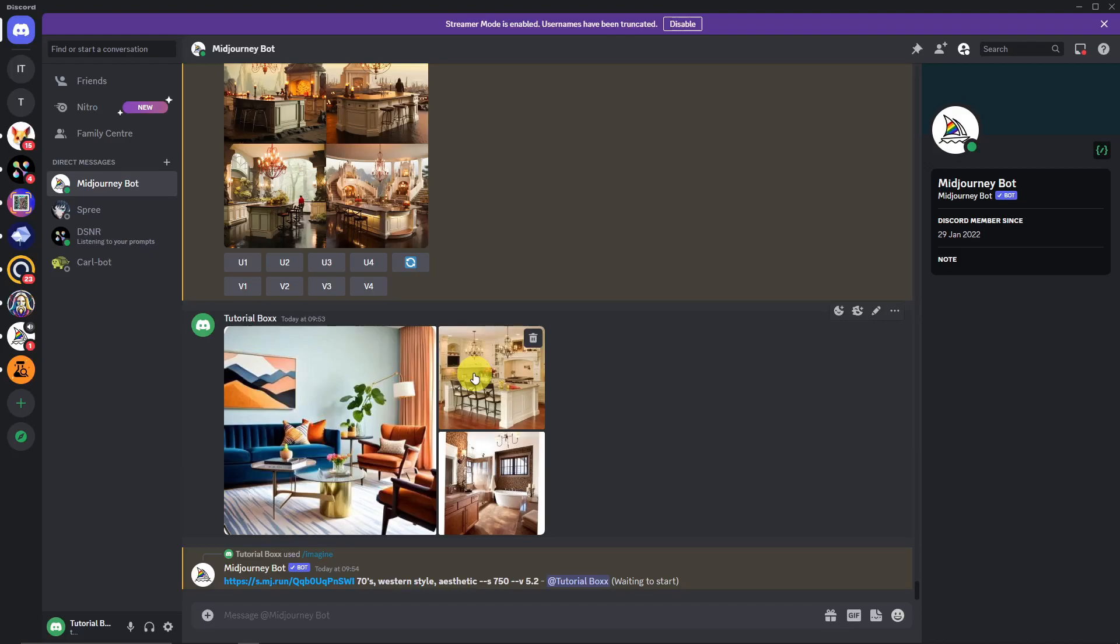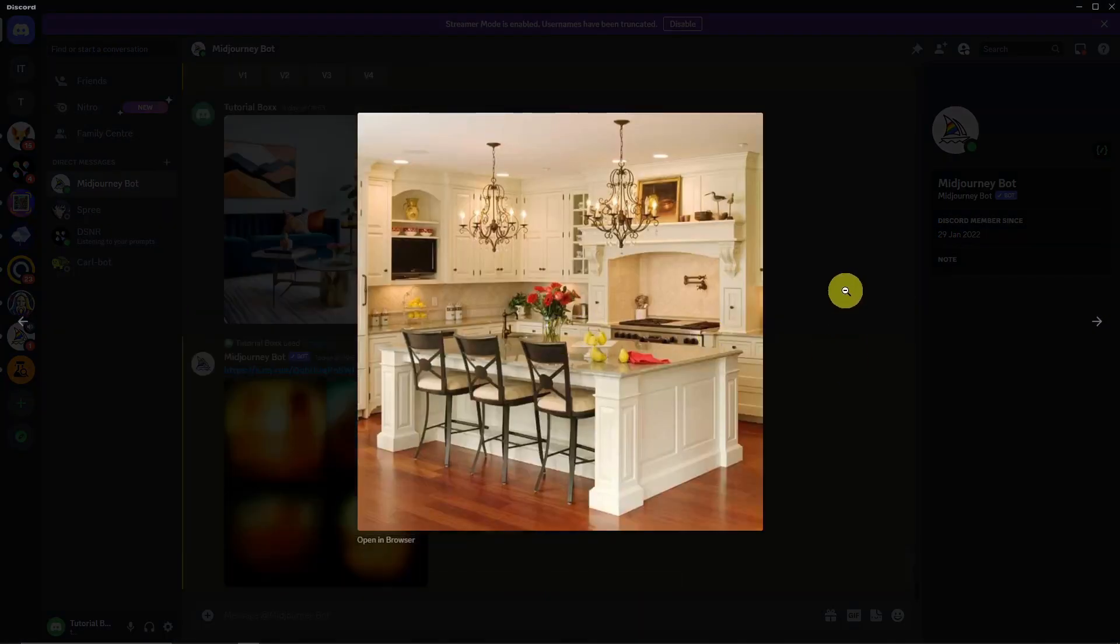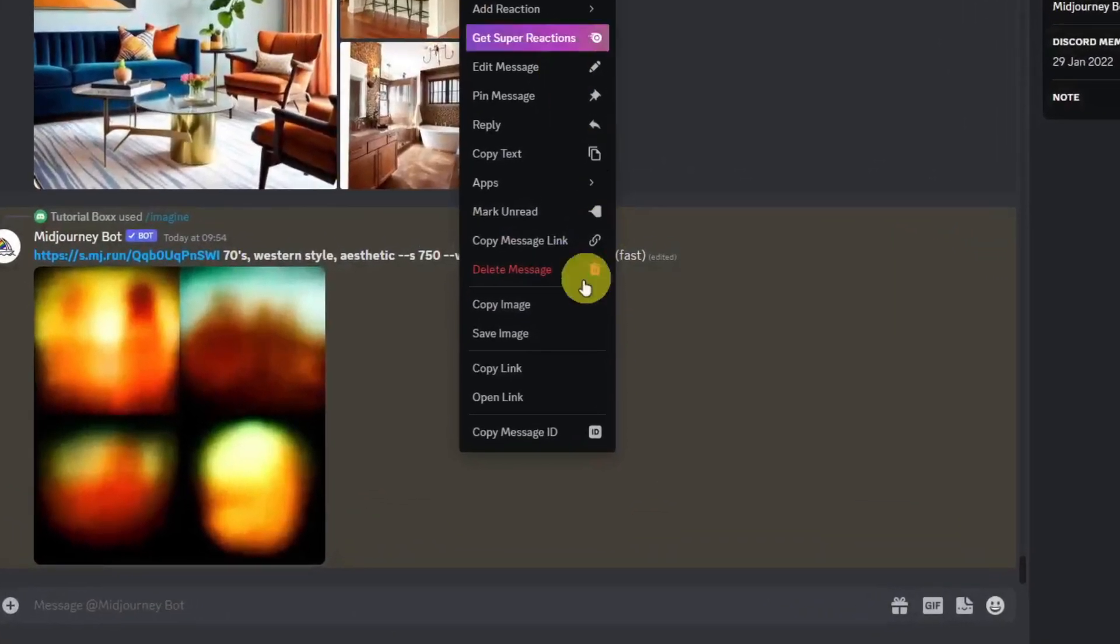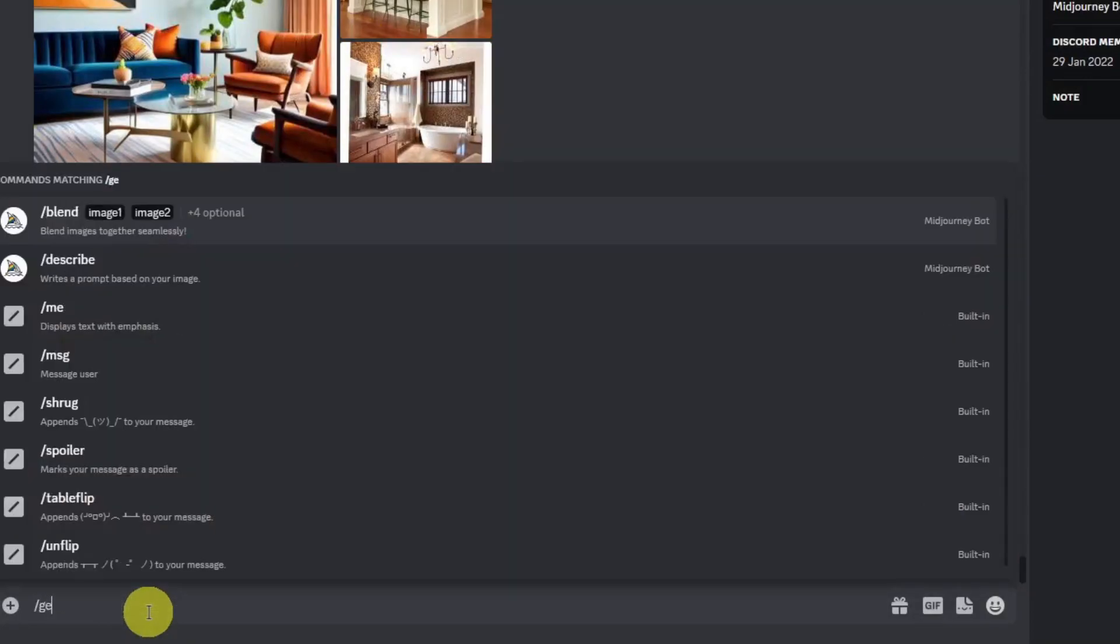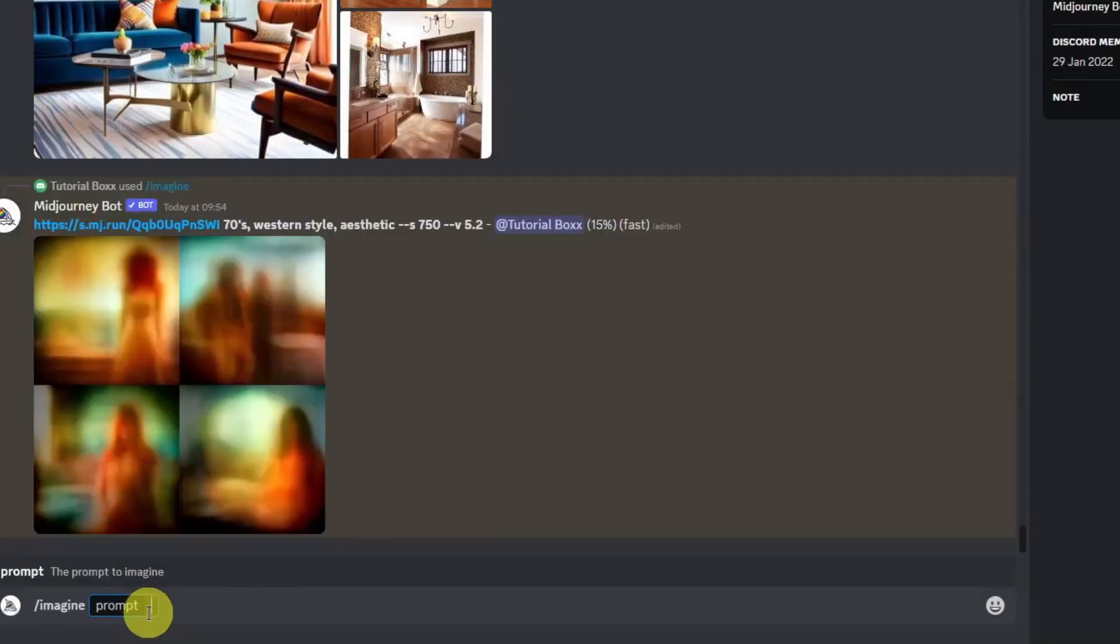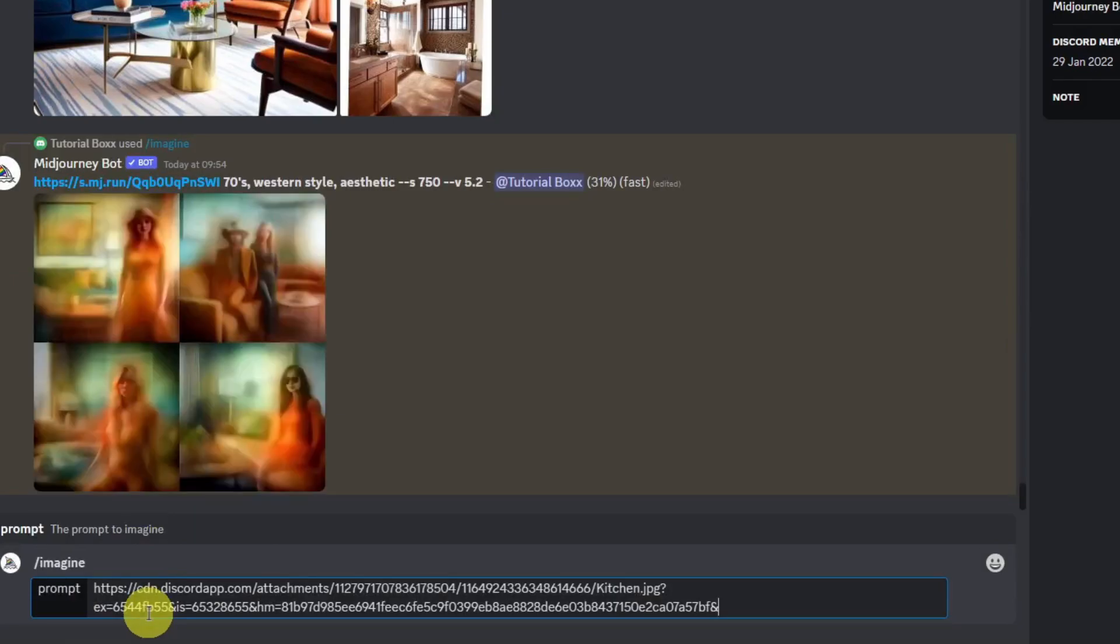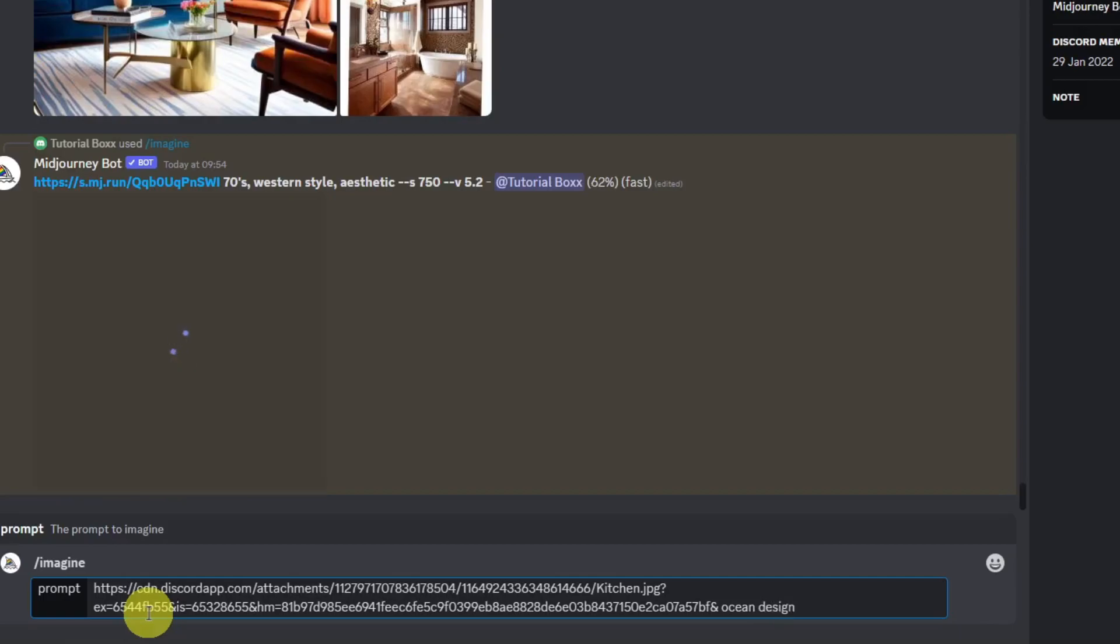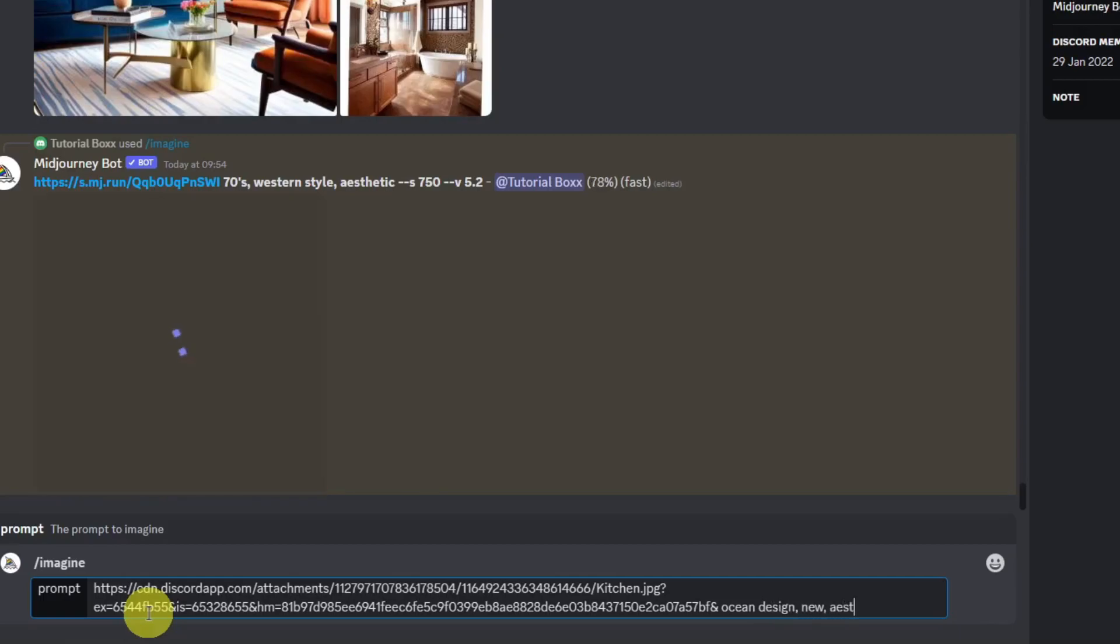So next one's going to go for the kitchen. So I don't want to waste time right here. Let's multitask. Copy link. Again, same process. Click on imagine. Click space. Place the link. And then for kitchen, let's go for, how about ocean design? Ocean design right there. New. Another aesthetic looking.